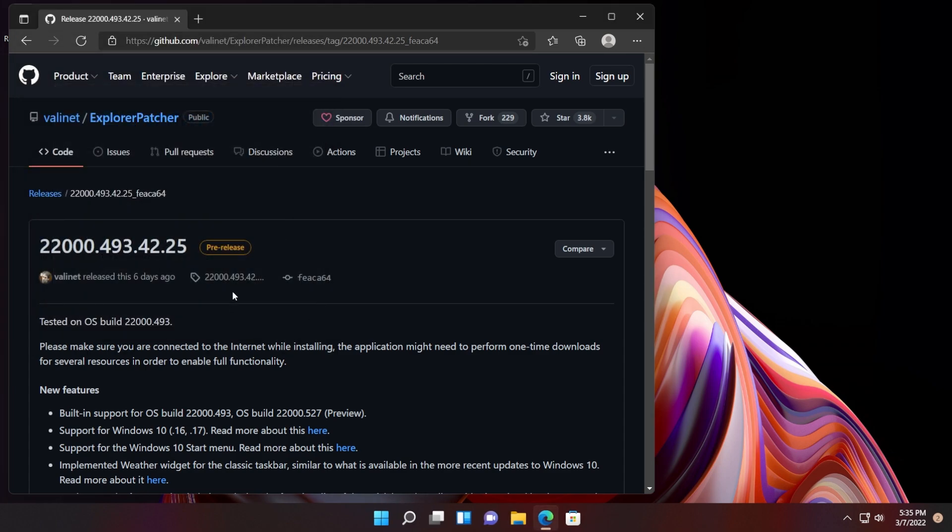Don't try to install Explorer Patcher on the dev channel. I've tried that and it completely messed up my computer because it is not designed for that version. Just use it on the main release and you'll be good to go, or on the beta channel and the release preview channels—you should be good to go with those as well.